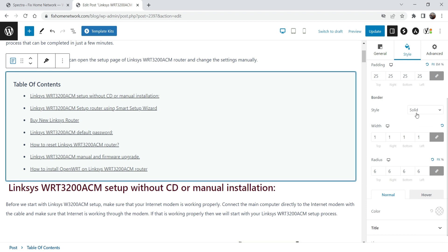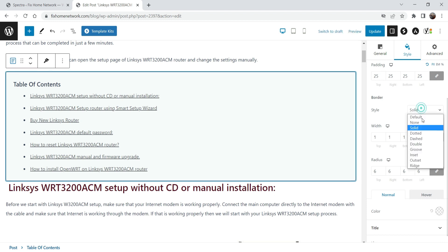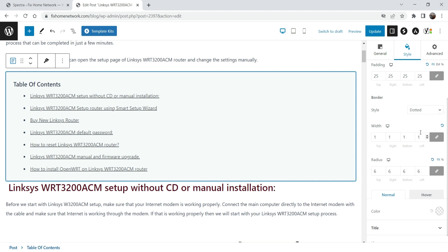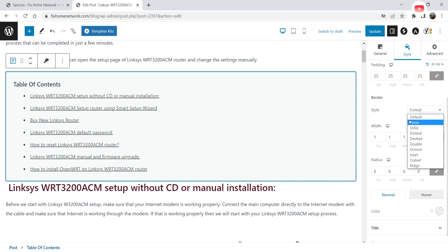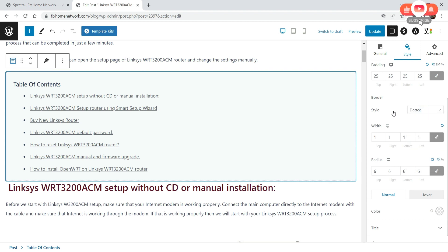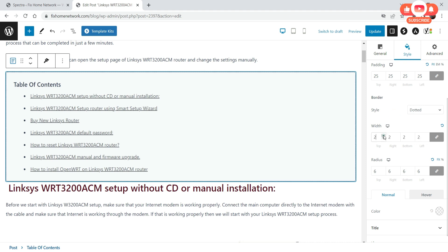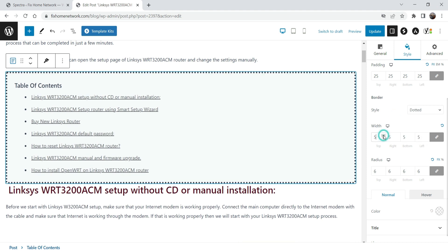Now here we have the solid border for the table of contents. If you want to change it you can use dotted or groove. These are the basic border settings — width is one pixel, you can change it if you want to change the width.